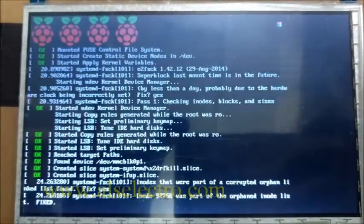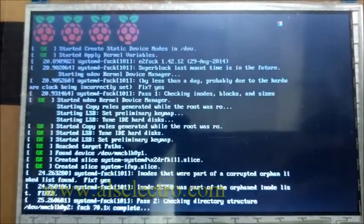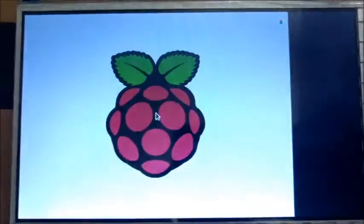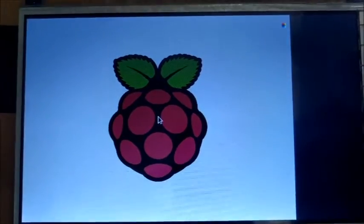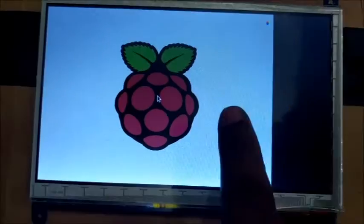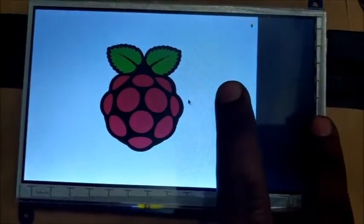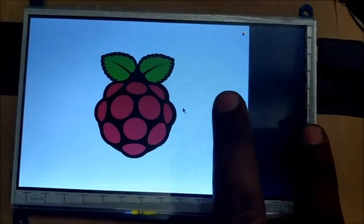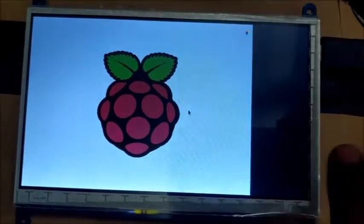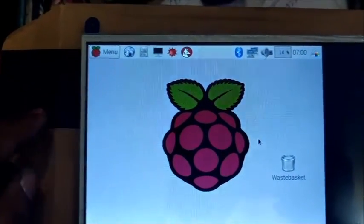On switching ON for the first time, you can see the screen is not full. It is not full screen, but the touch is operating.